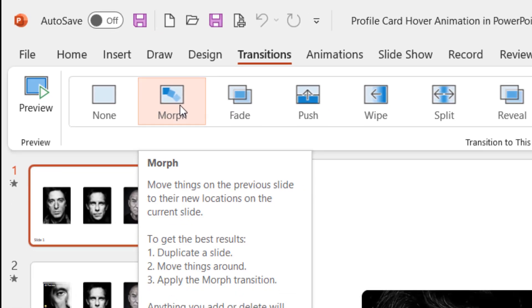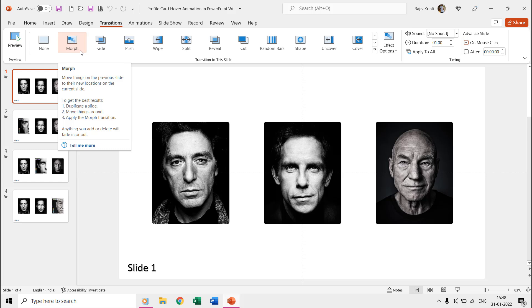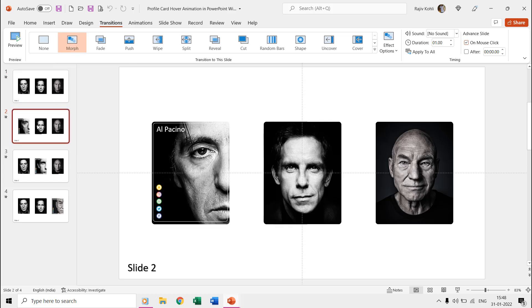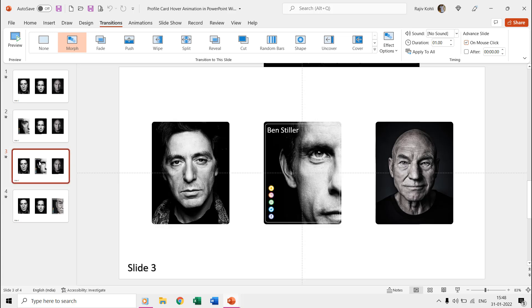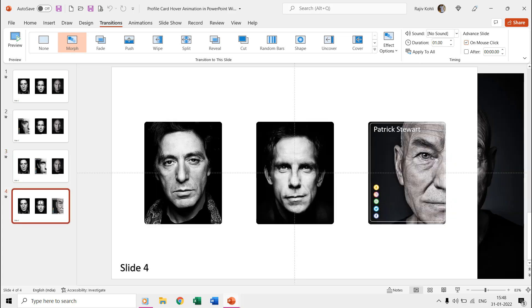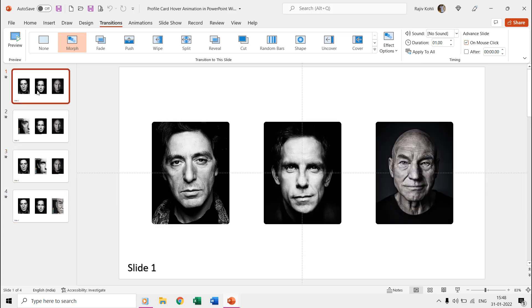We have two different presentations to illustrate the concept. The first presentation has been created using the morph transition containing a total of four slides and is easier to make.